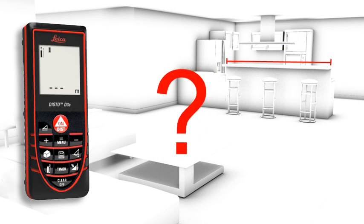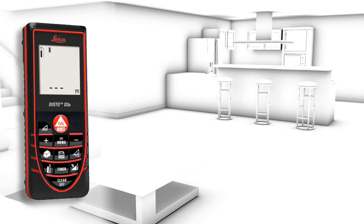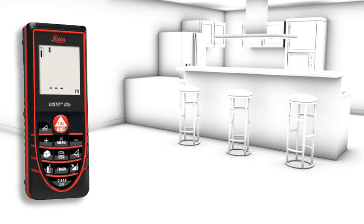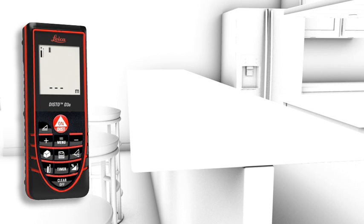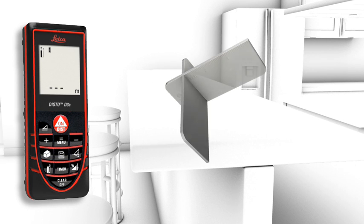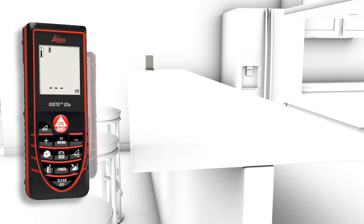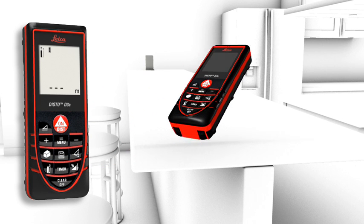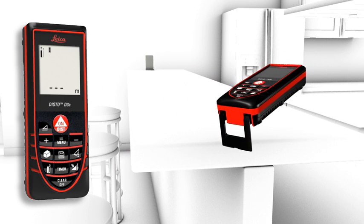Measurements on non-reflective surfaces, for example a countertop in a kitchen, can be done simply and accurately in combination with the target plate. Accurate measurements out of corners, slots, or from edges with the multi-functional end piece prepare you for all measuring situations.